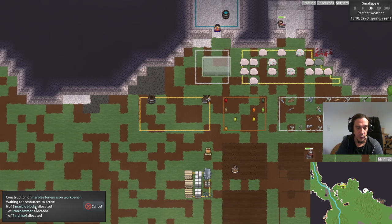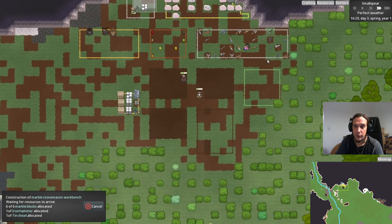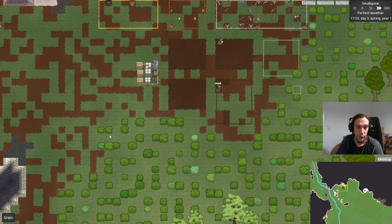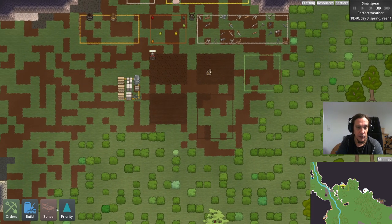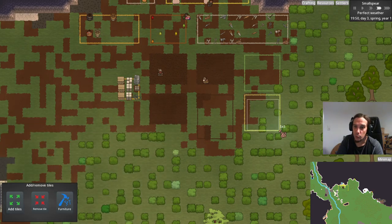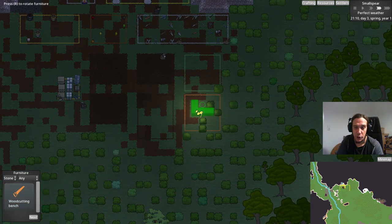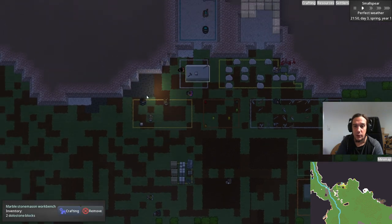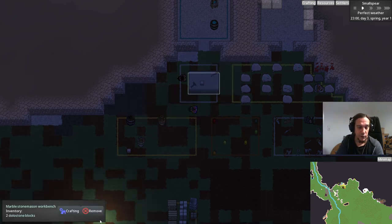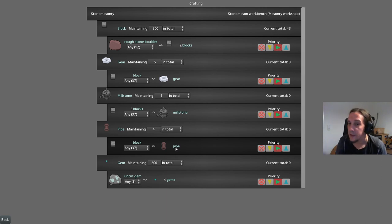We're placing down the stone masonry workbench, which is waiting for resources to arrive — marble blocks, iron hammers, tin chisels, and so on. You start with a nice stockpile of these things. Next, we're setting up a sawmill, because that's what you need to process wood. Set up a woodcutting bench in there and you're good to go. When you click the workbench, you'll see a menu — click into the crafting menu and there's the real crafting menu for that bench.